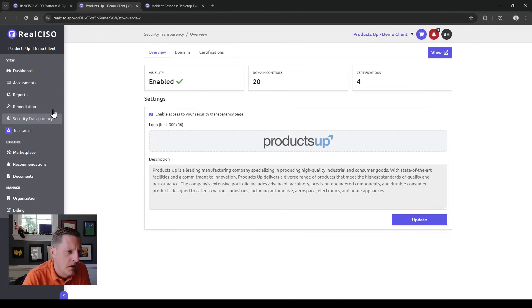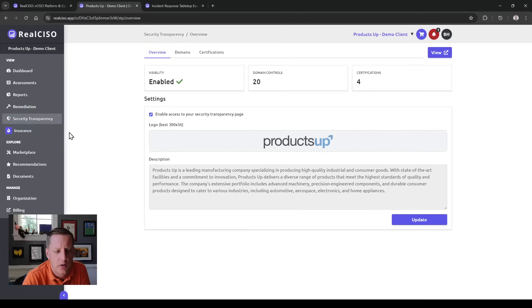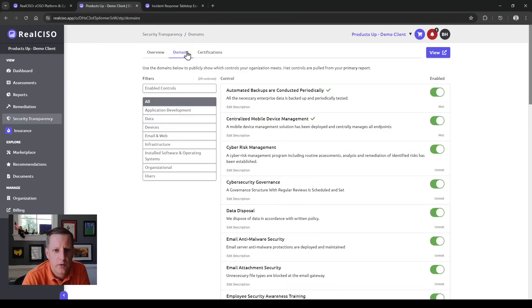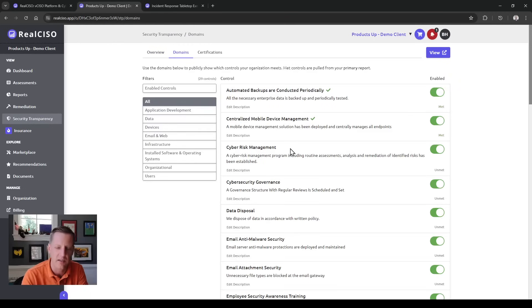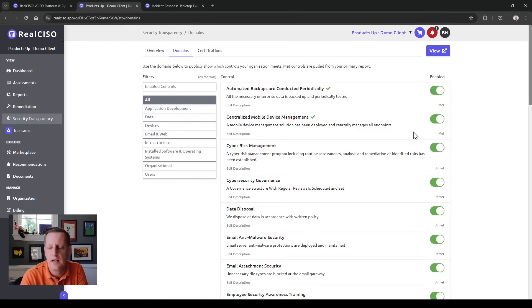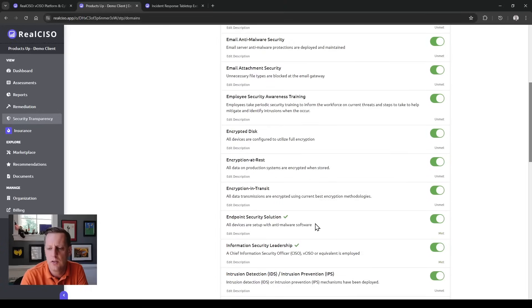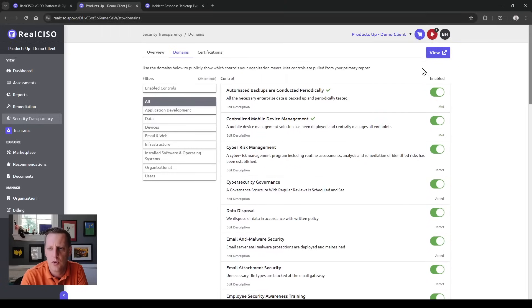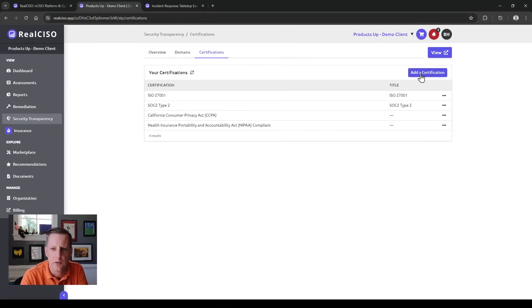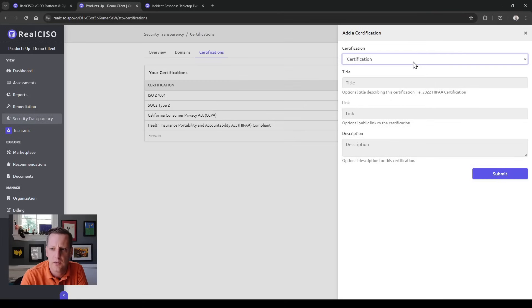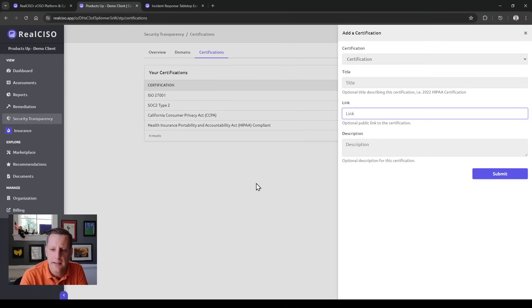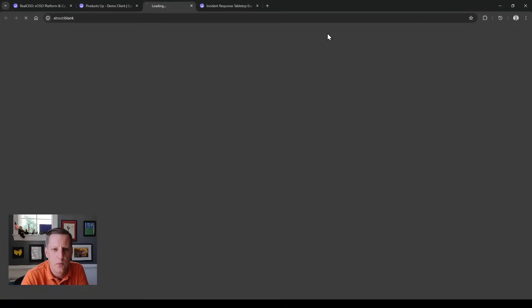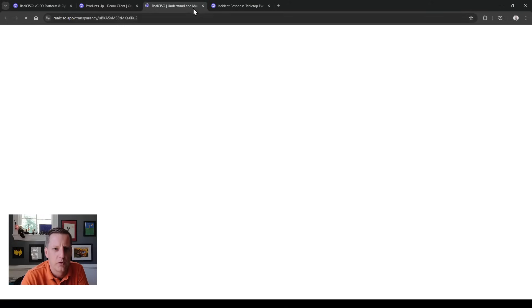Another nice feature is the ability to create a security transparency page. Here we're able to take in the information, upload your logos, and we're pushing anything out of a risk assessment or recently completed one—controls that are met—into this page. You can choose which ones you're doing or not, and you can also select which certificates you want to say you have and link access to those certificates publicly.